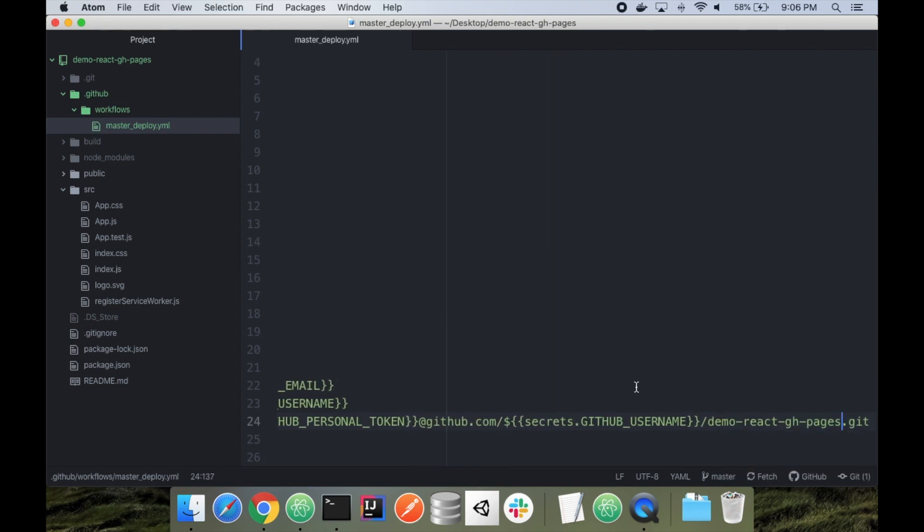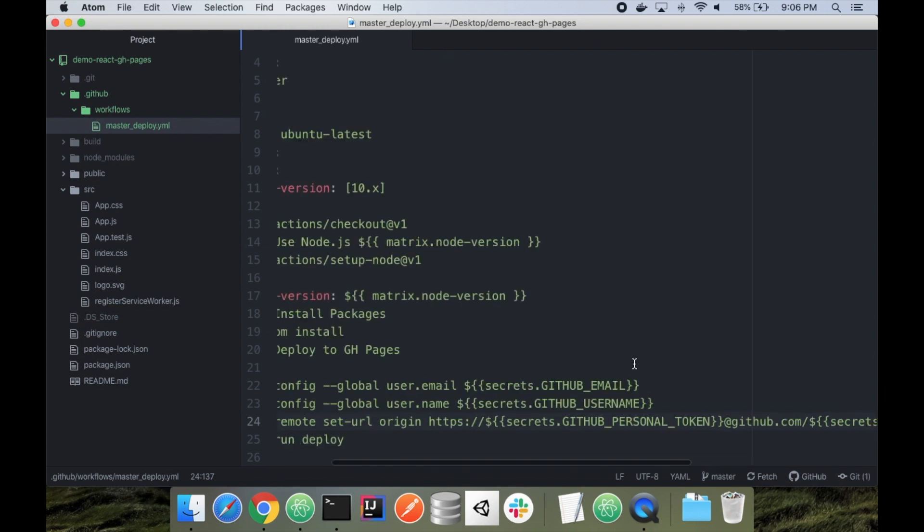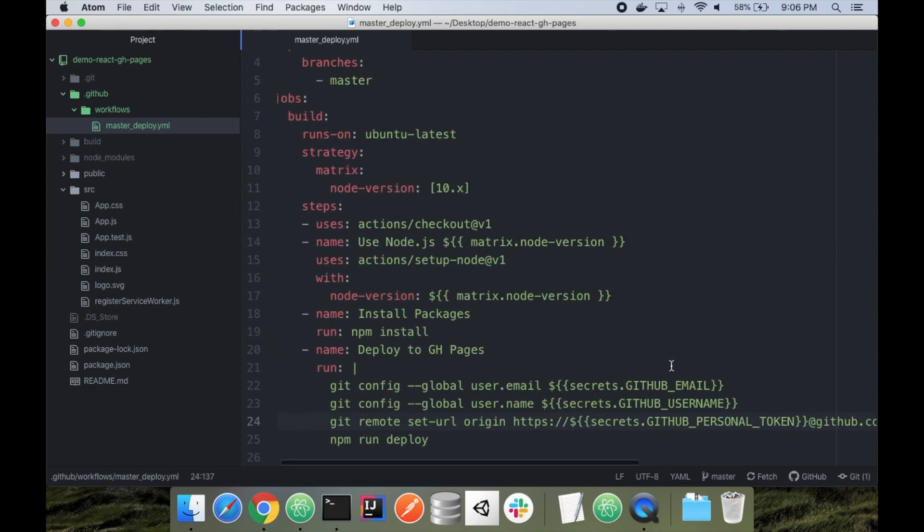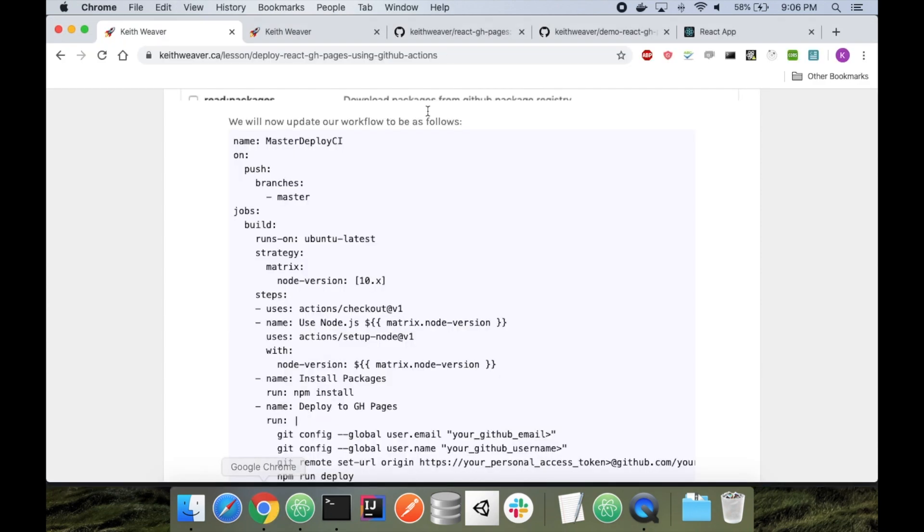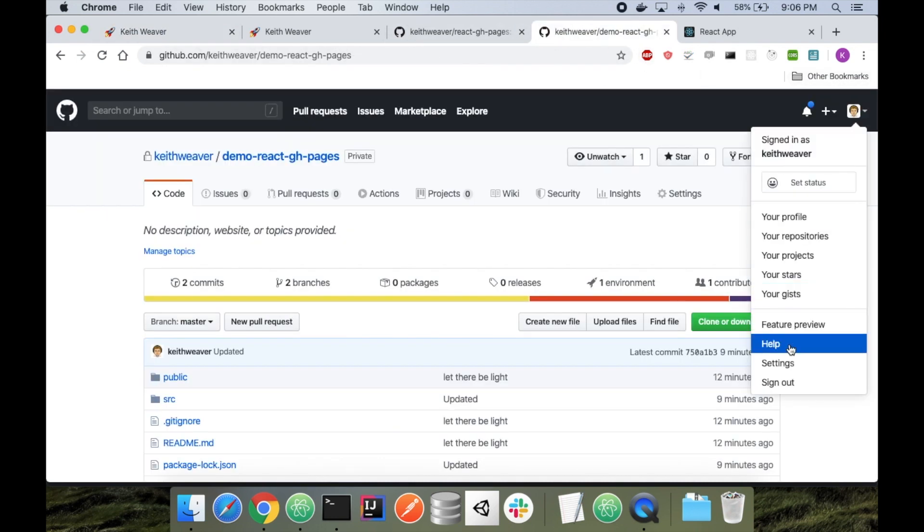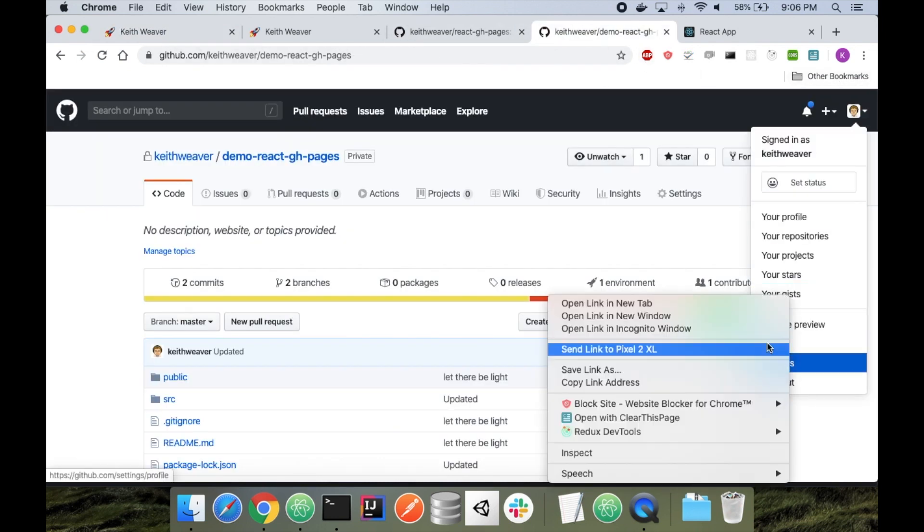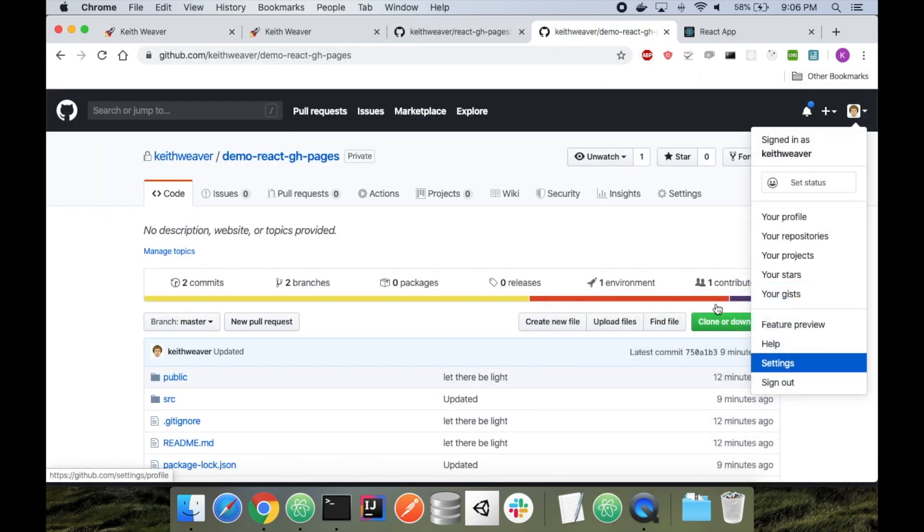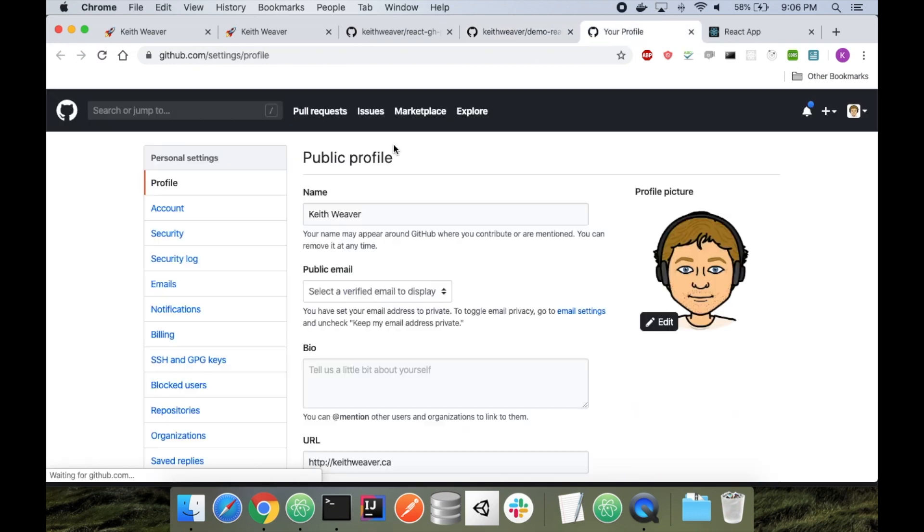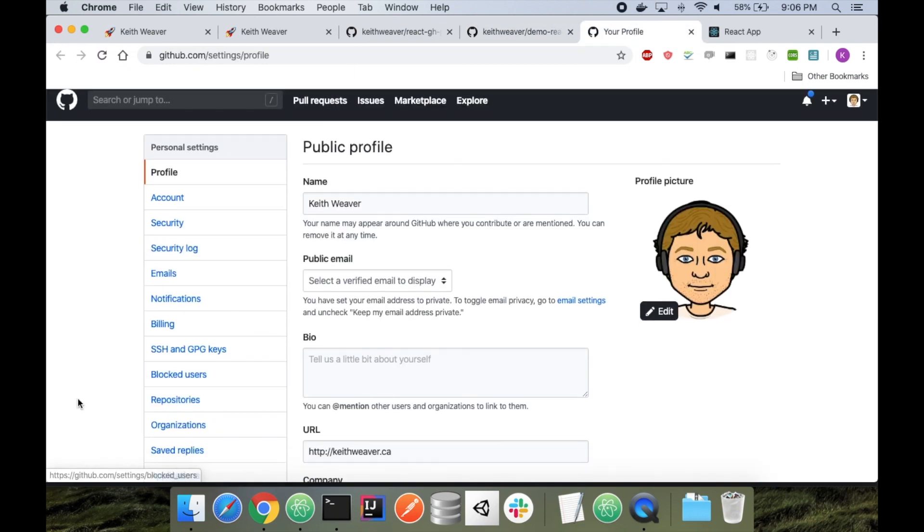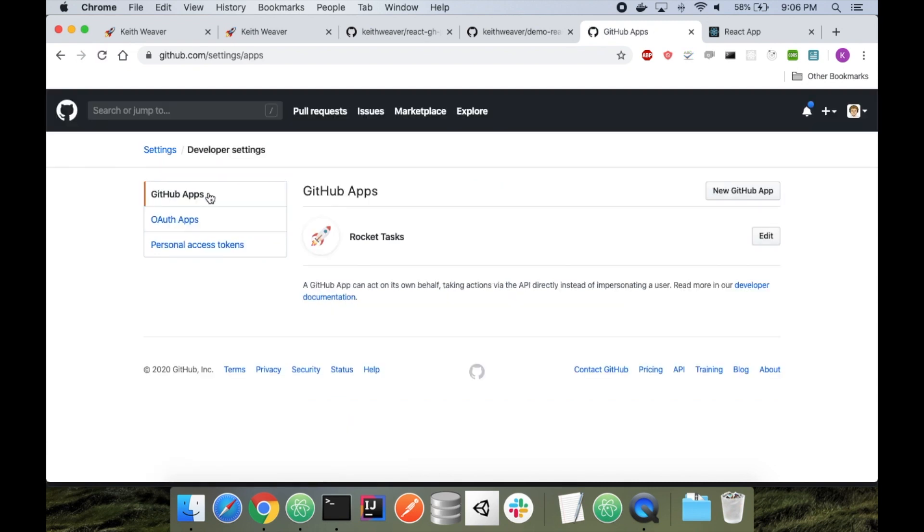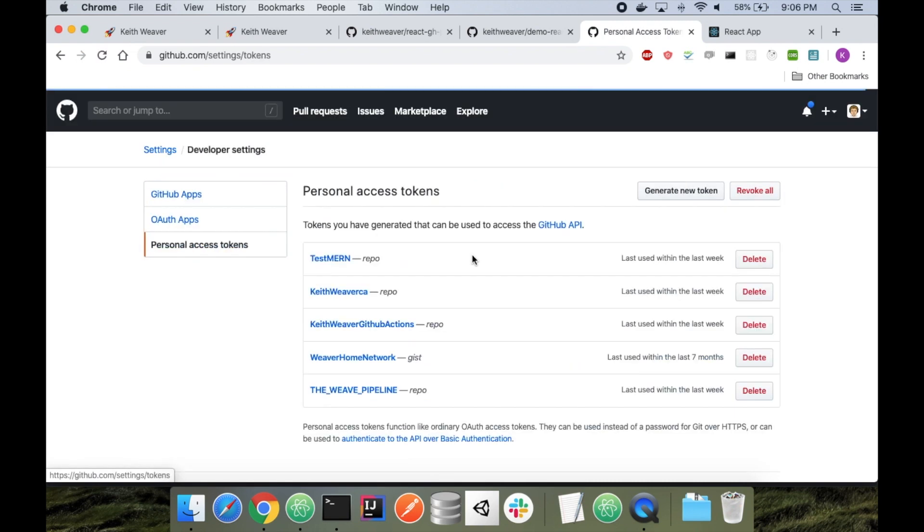So now we're going to create a personal access token and then we're going to go back and add the secrets. To create a personal access token, head over to GitHub. If you go to your username and then go to settings here, I'm going to open up a new tab. You should see your profile. Scroll down to developer settings. And then on the left, personal access tokens. And you can say generate new token.